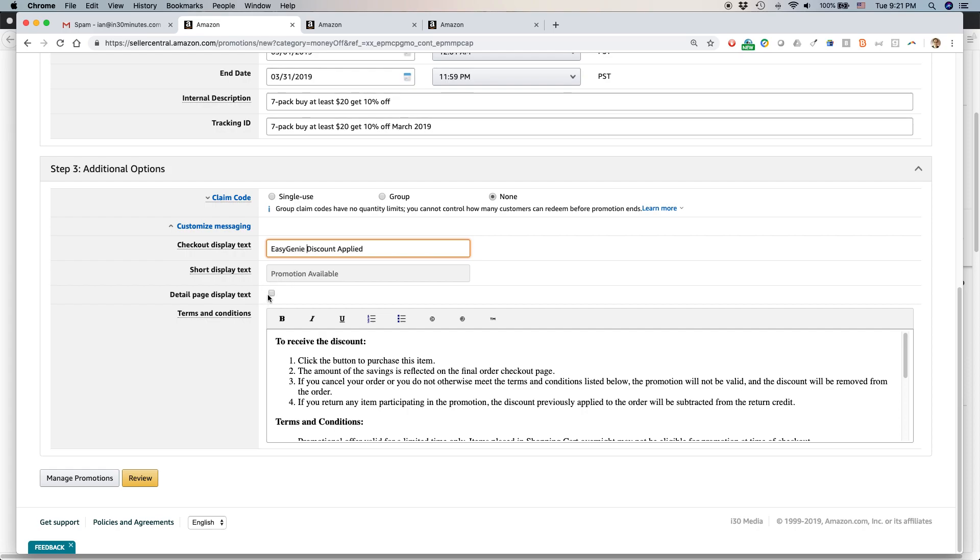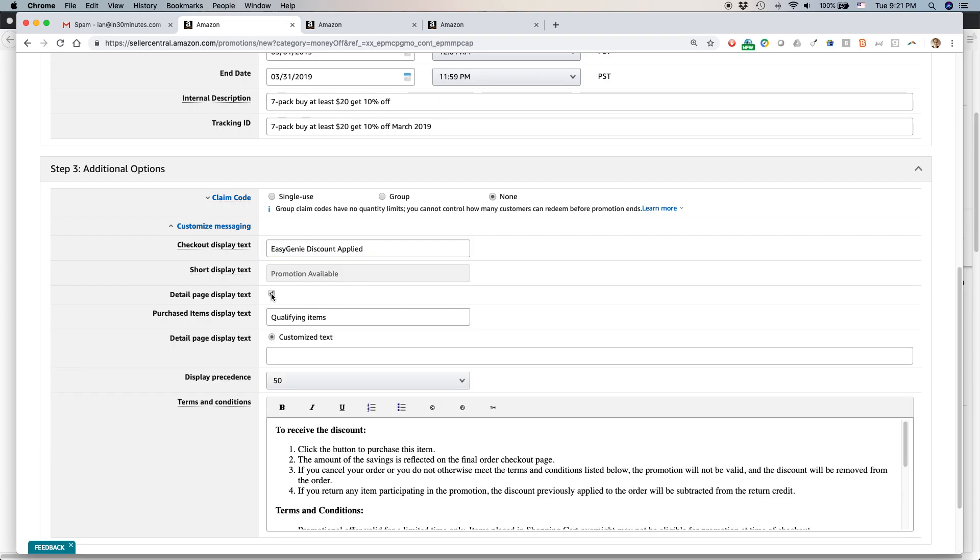Detail page display text. I don't know why Amazon does not make this a default thing. And the reason why this is surprising to me is if you don't check this out and you don't add text, people won't even be able to see the promotion.